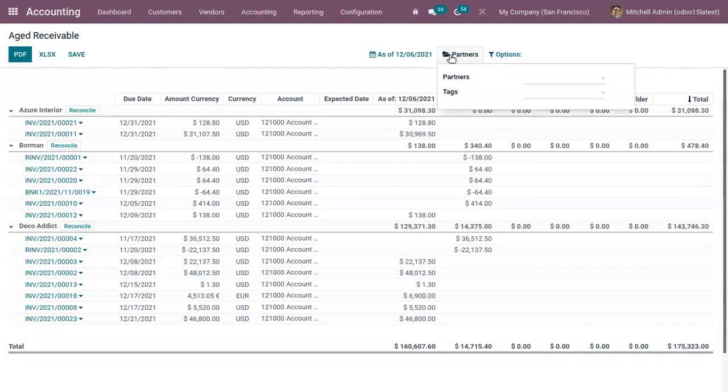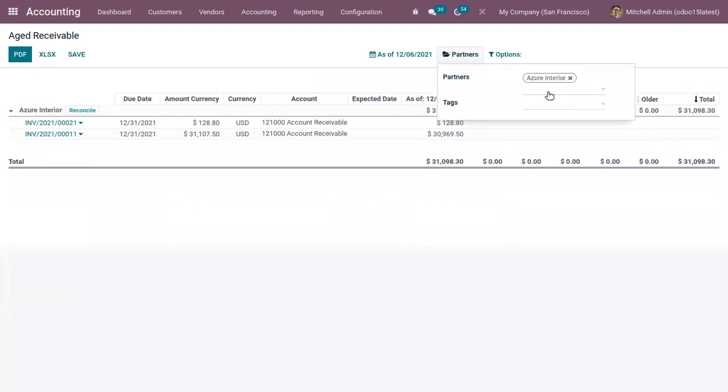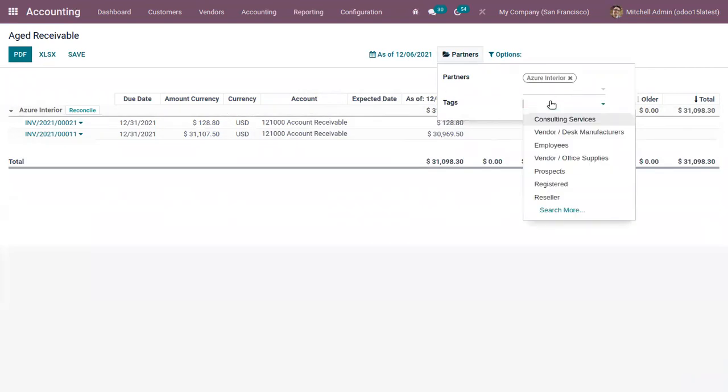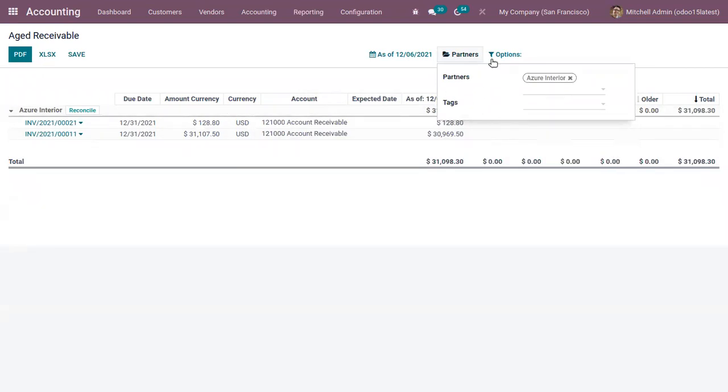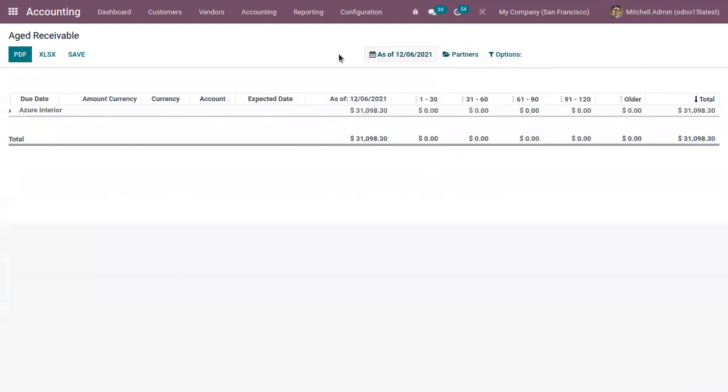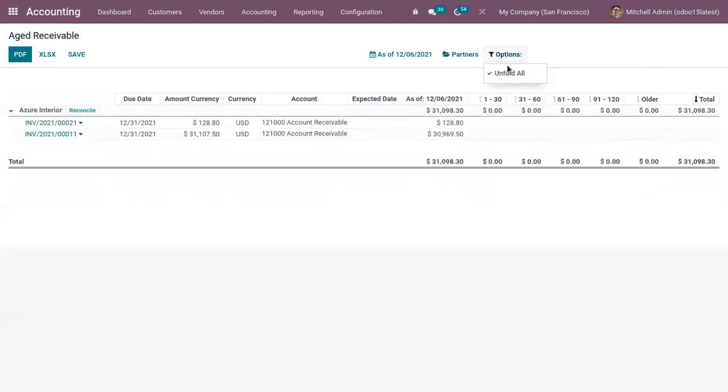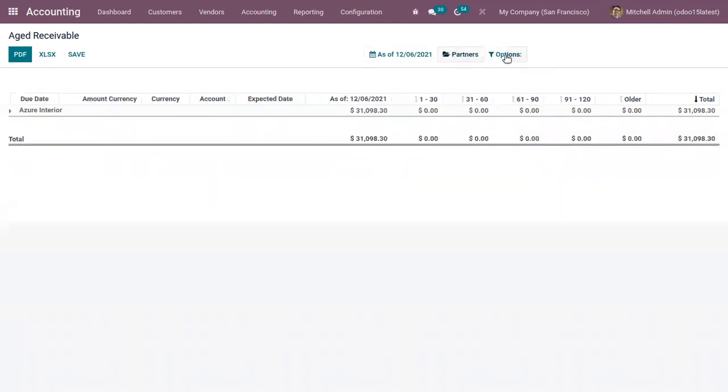So that's how we generate this aged receivable report. And we can also filter this report by partners. Like if you only want to view the report of the customer Azure Interior, you can see that. Then by adding tax and here we can find option to unfold. Like if the report is not unfolded, you can simply unfold it by using this option.